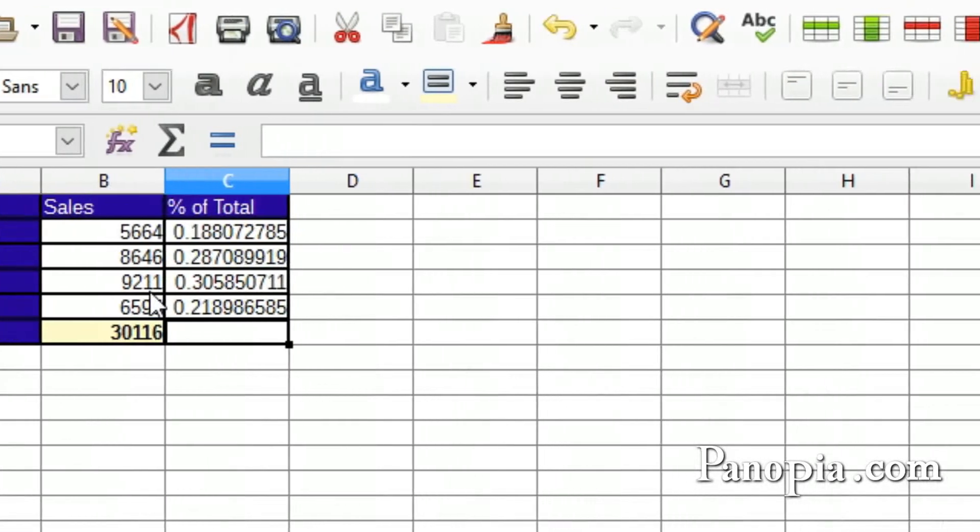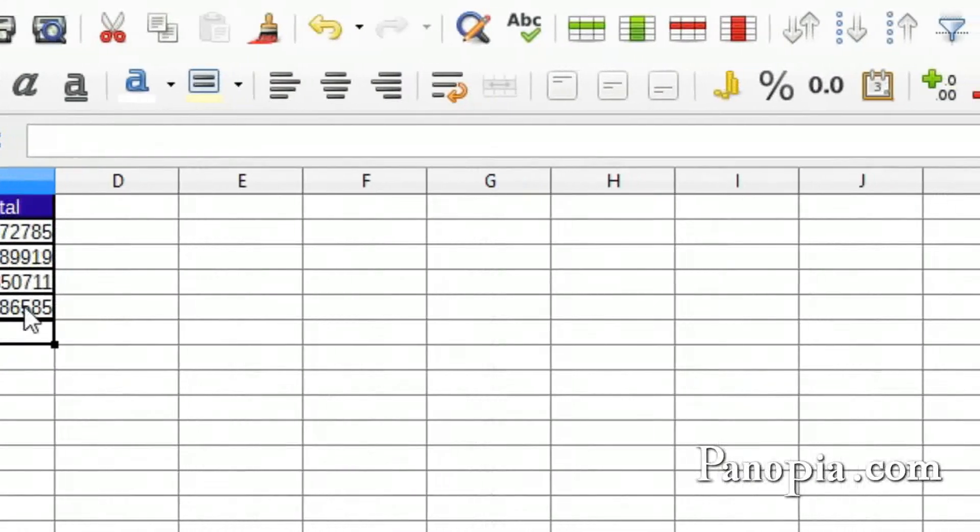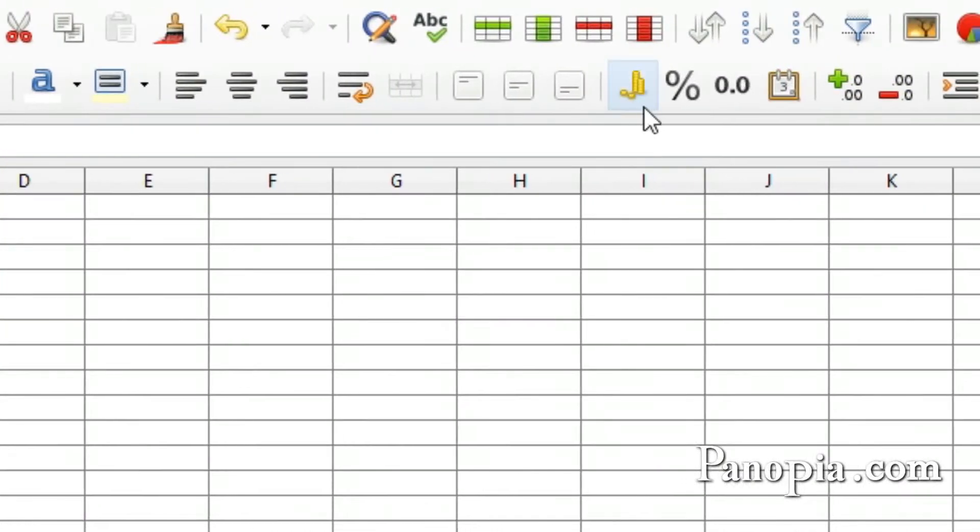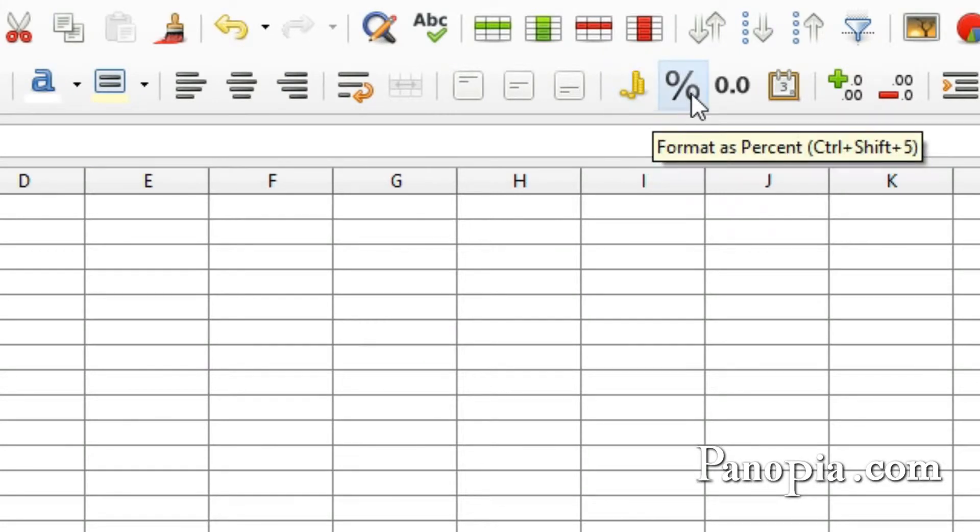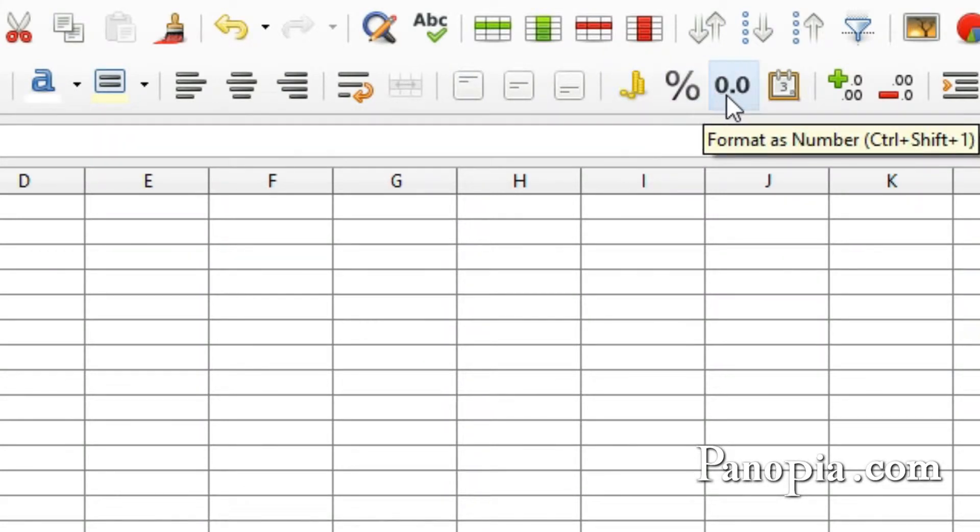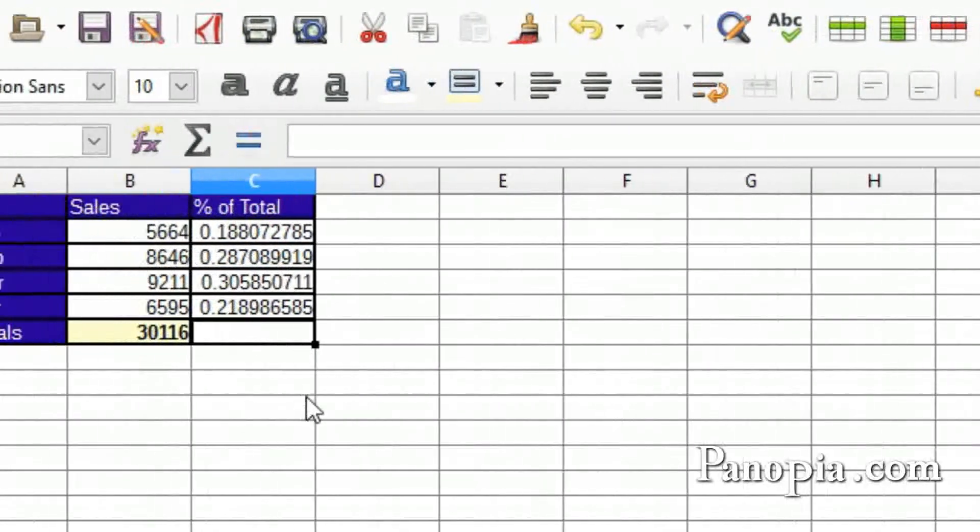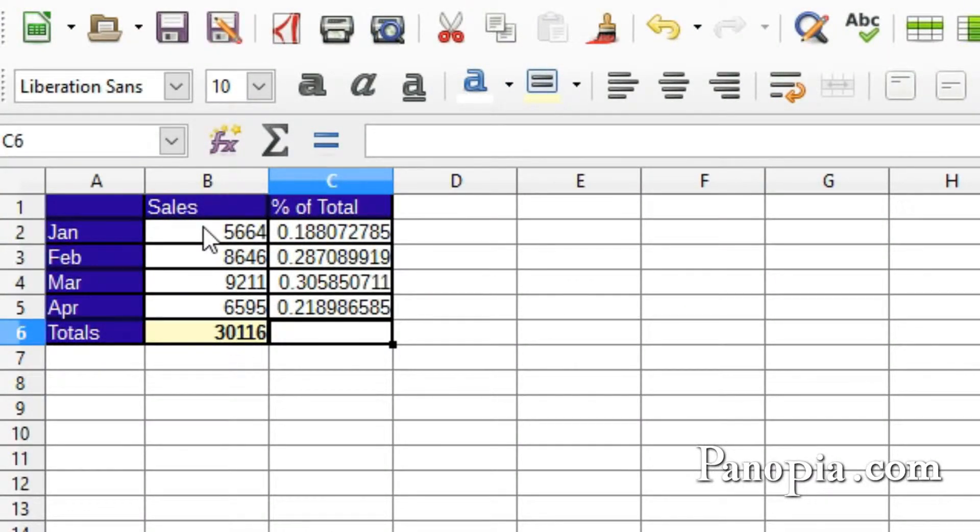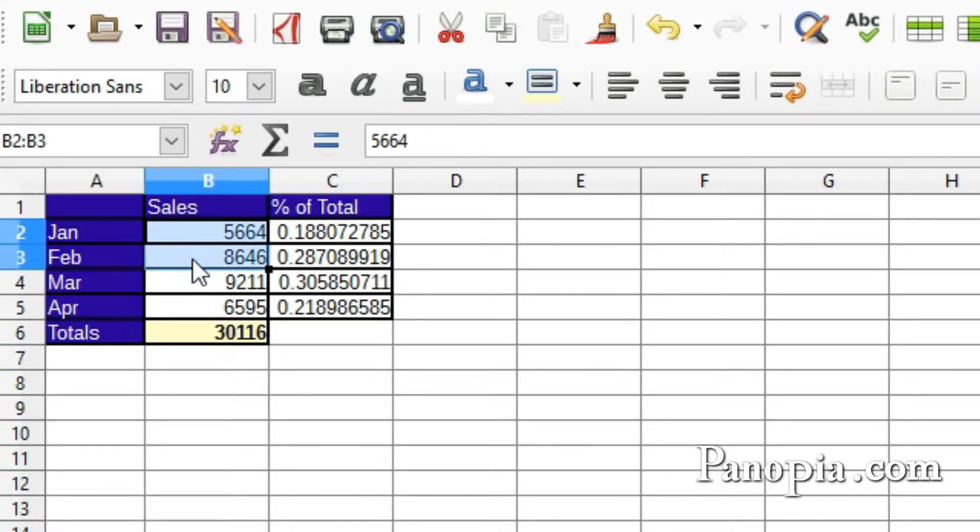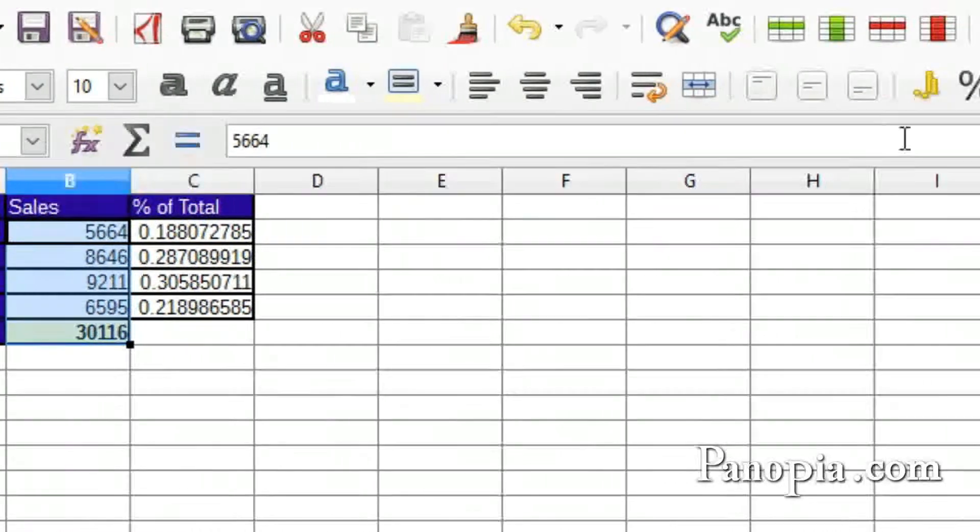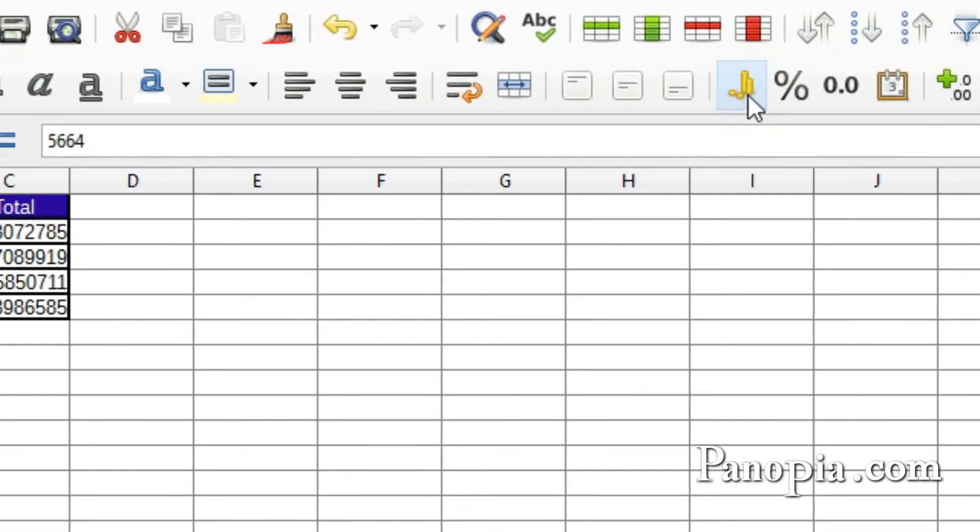You could format the number more specifically by pressing the currency, percentage, decimal number, or date button. First I'll format the values in the sales column as currency by dragging from B2 to B6 to highlight. Then press the currency button.